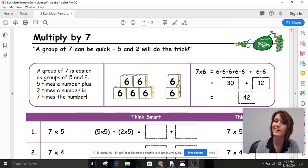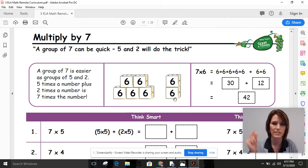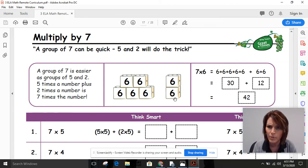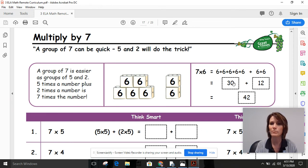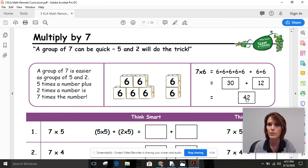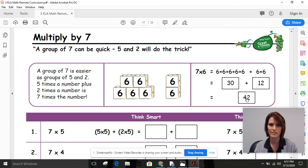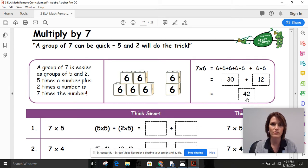And two groups of six — that's a double. Six plus six is 12. Now I can combine: 30 plus 12 is 42. Super quick and easy. What a great strategy!